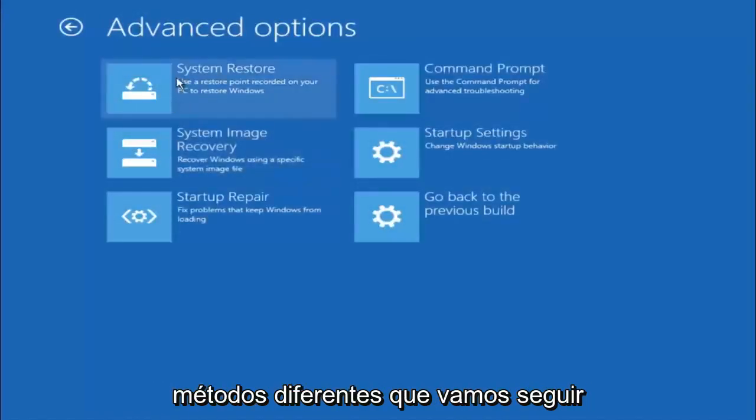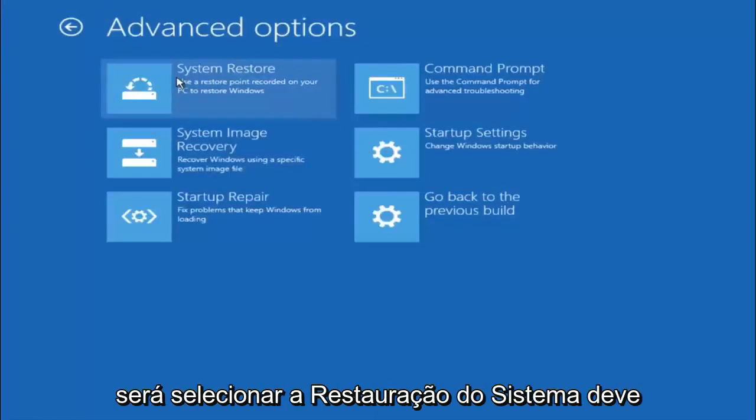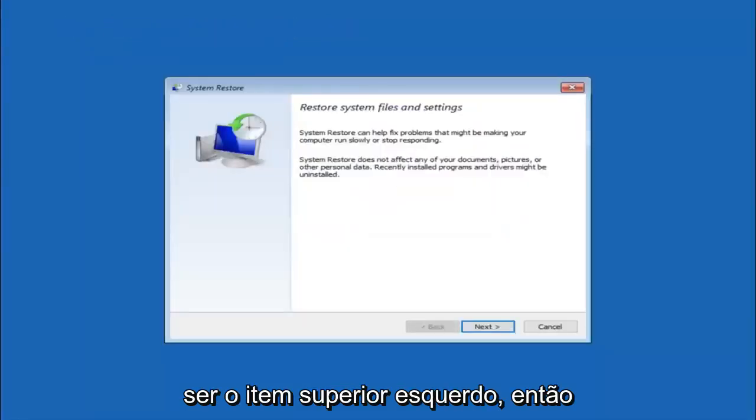Now there are a few different methods we are going to go through in this tutorial. The first one will be to select system restore. It should be the top left item there.